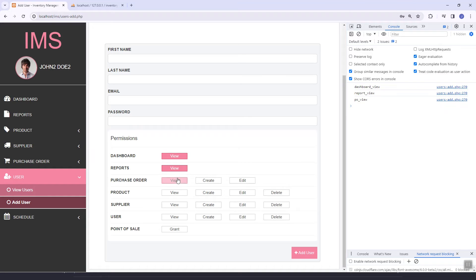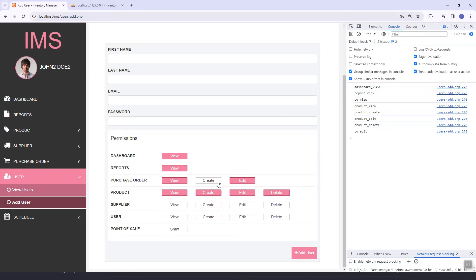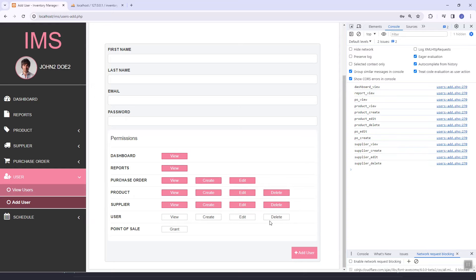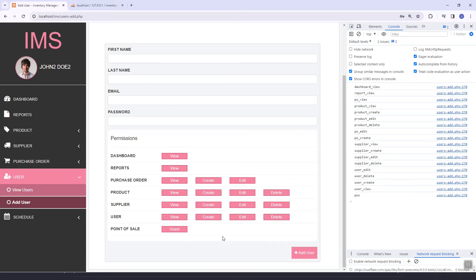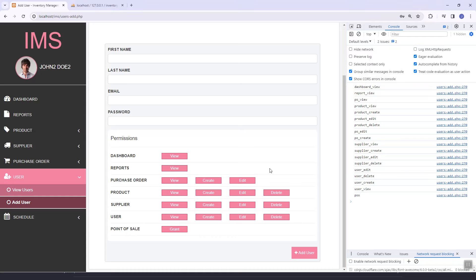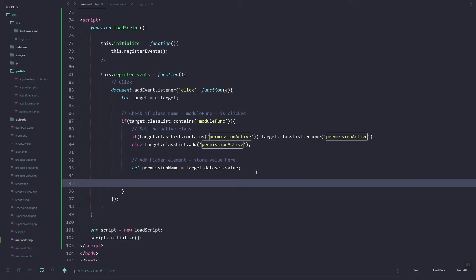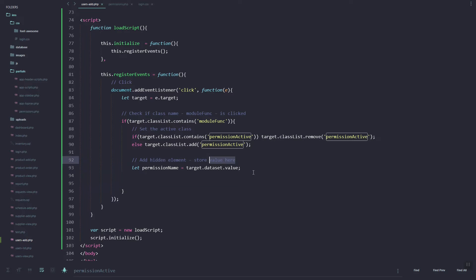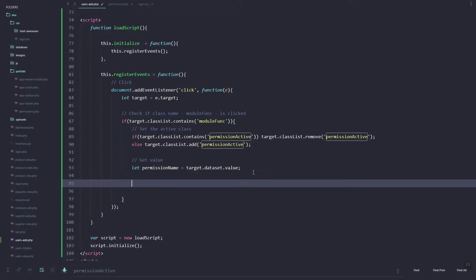As you can see, we're able to capture the permission name. Next it would be to get the value and then we'll store the value in an array.